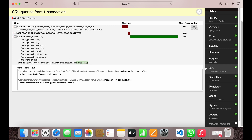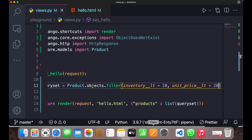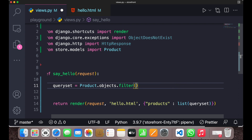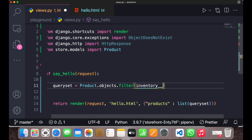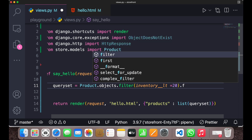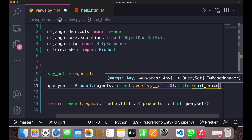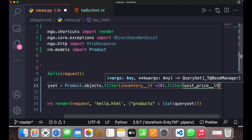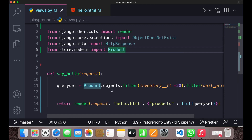The second method is using multiple chained filters. Instead of passing both conditions in one filter, you can chain them: first `.filter(inventory__lte=20)`, and then again `.filter(unit_price__lte=20)`.